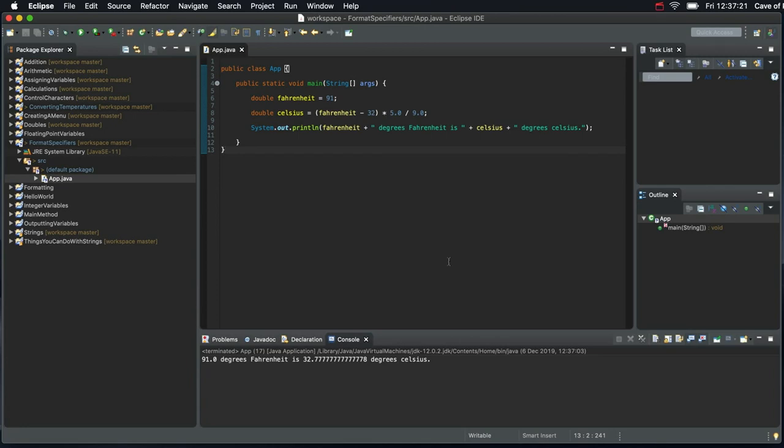Hello. In this video we're going to take a look at something called Format Specifiers or Formatting Specifiers.